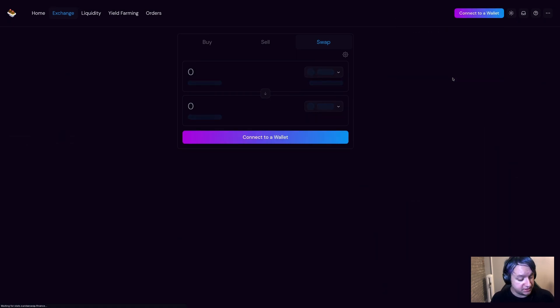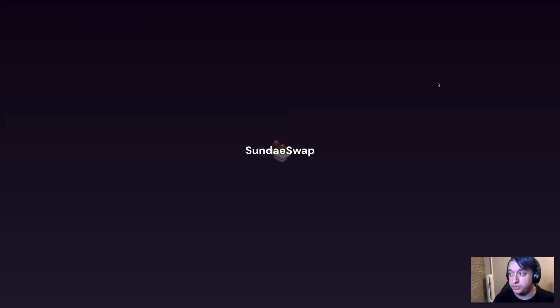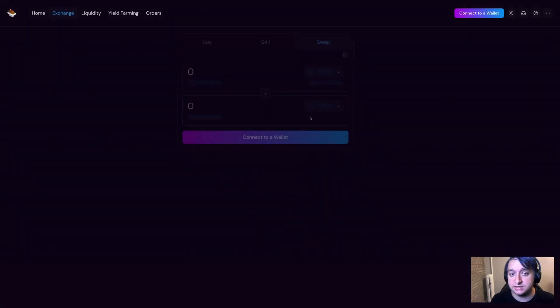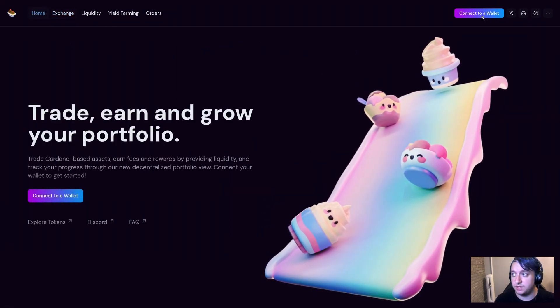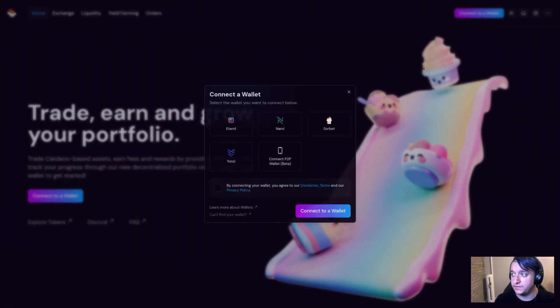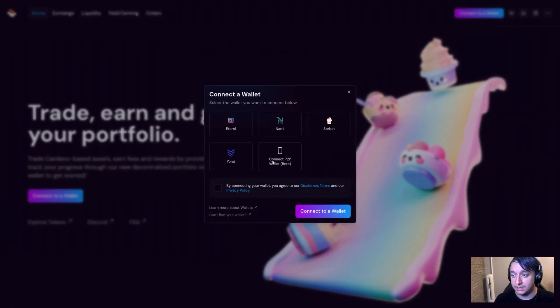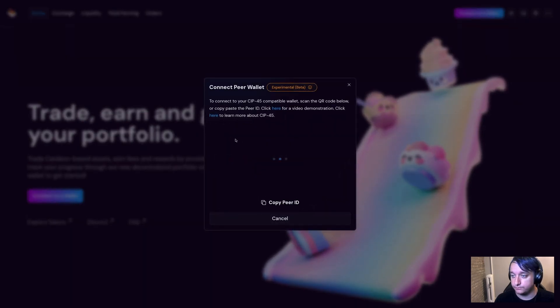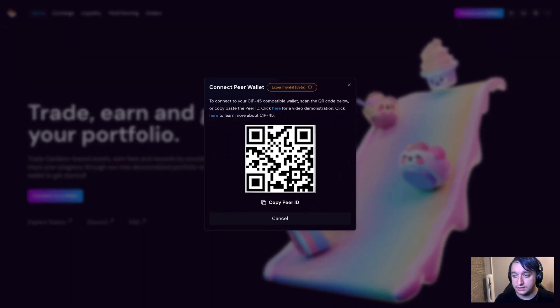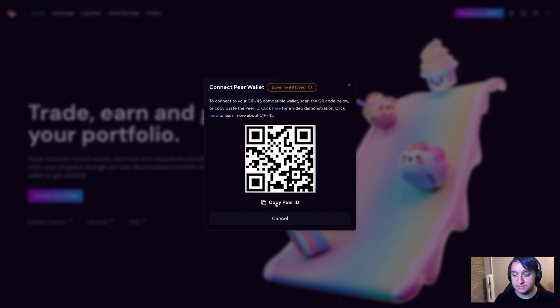If you want to use Eternal on your computer, the process is very similar. So I went ahead and disconnected my wallet. And I'm going to connect my wallet again. And instead of scanning this QR code, I'm going to copy this peer ID.